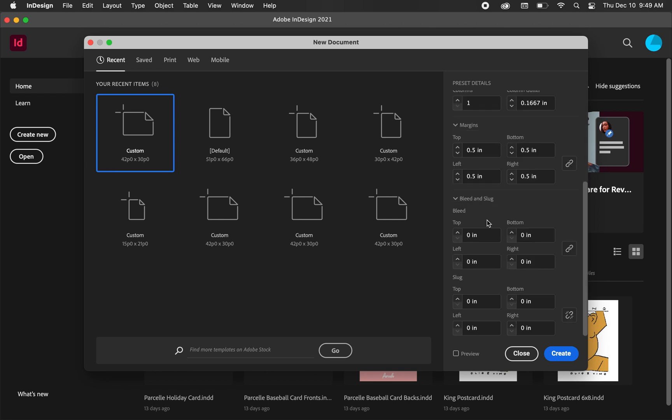And for the bleed, let's go ahead and make a bleed. We'll just make it an eighth of an inch, so 0.125 inches, and hit create.